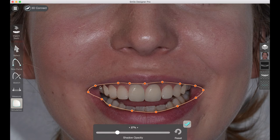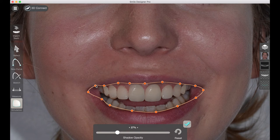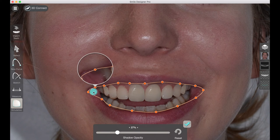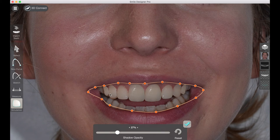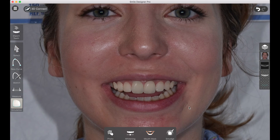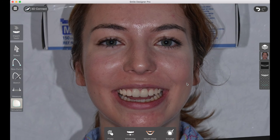Here we're going back to the lip mask to tweak the contour so that it cuts the tooth so it appears to actually be in the mouth. And that's looking a lot better.